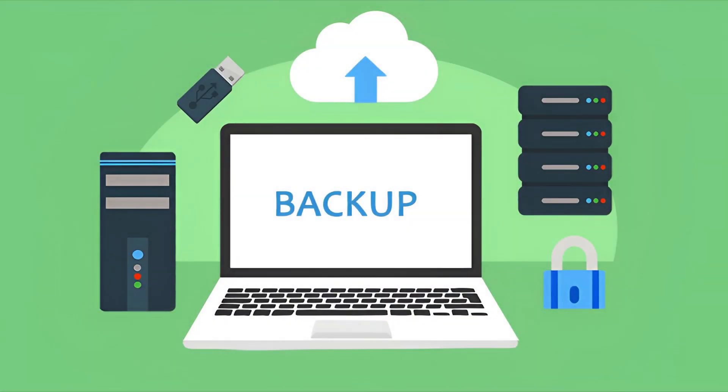But remember, while steganography adds a layer of security, always have encrypted backups. It's critical.